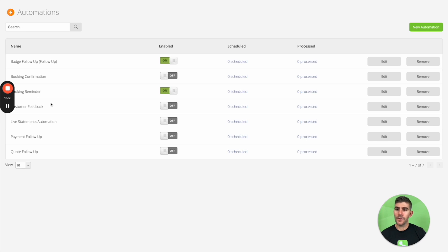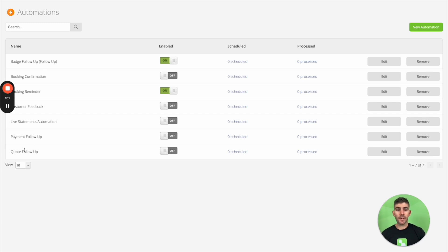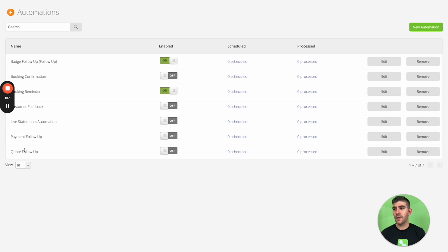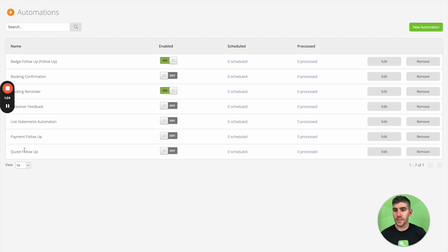You can also set automations at points like just after you've sent a quote. You can follow up up to five times if they haven't accepted your quote yet. So you can build out this really personalized sequence of follow-up messages just to prompt the client to maybe ask a question or think about considering or accepting your quote, which is really good for automatically winning jobs and winning work for your business.